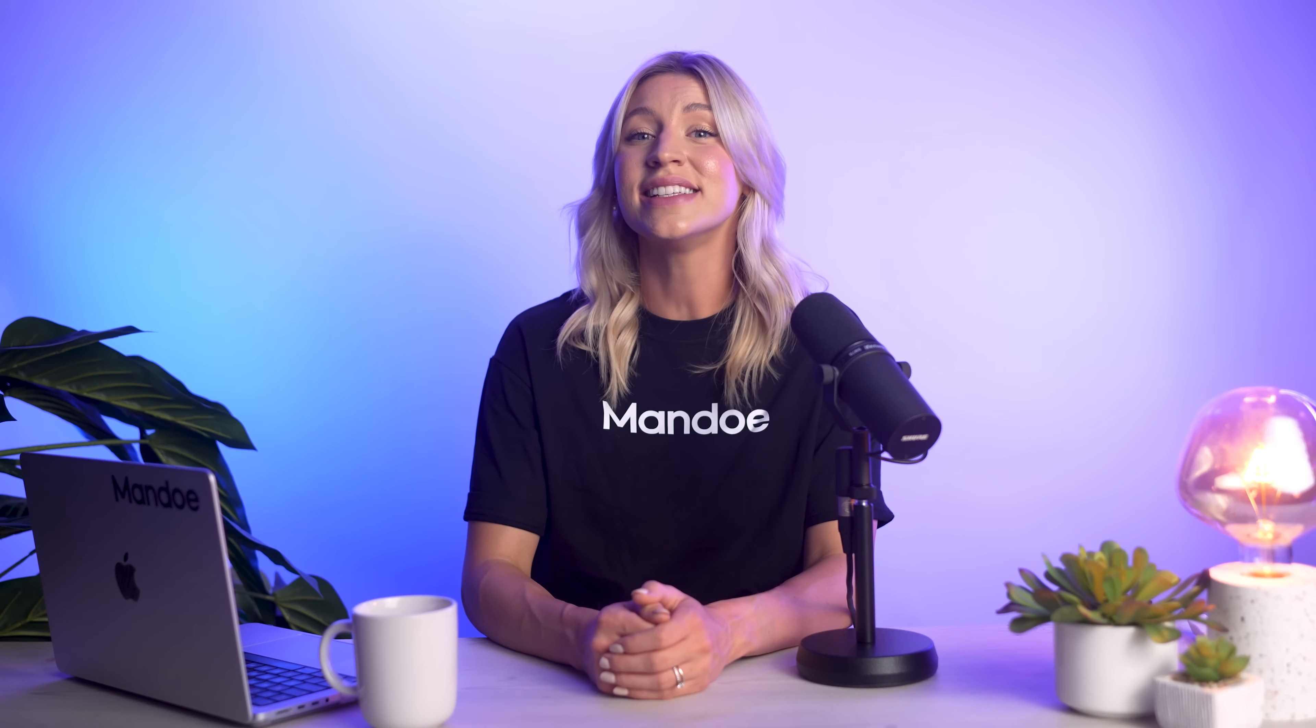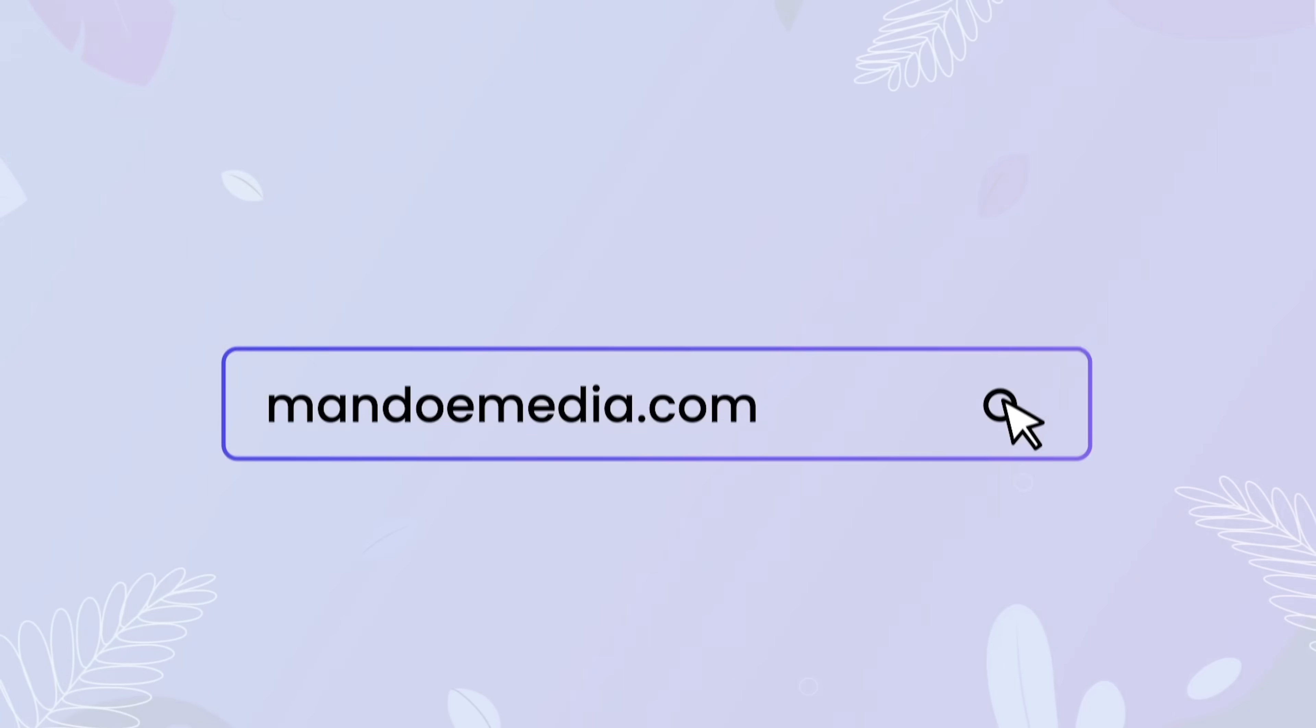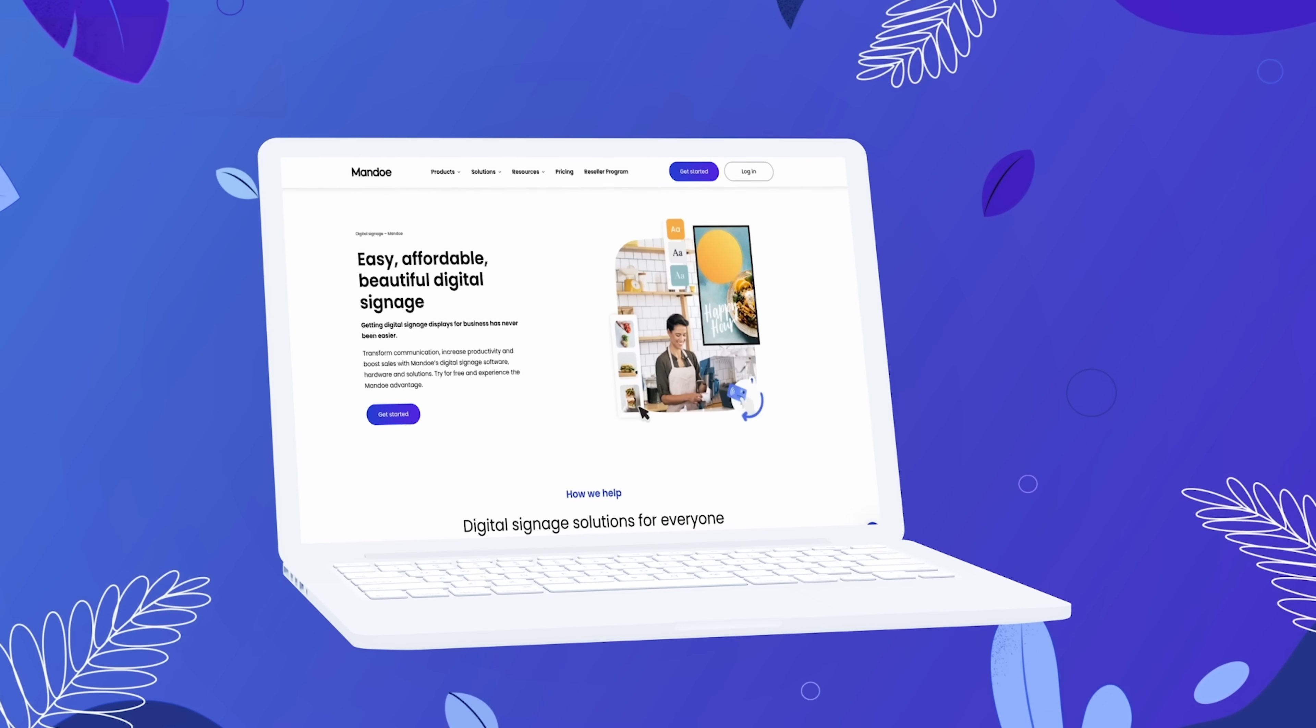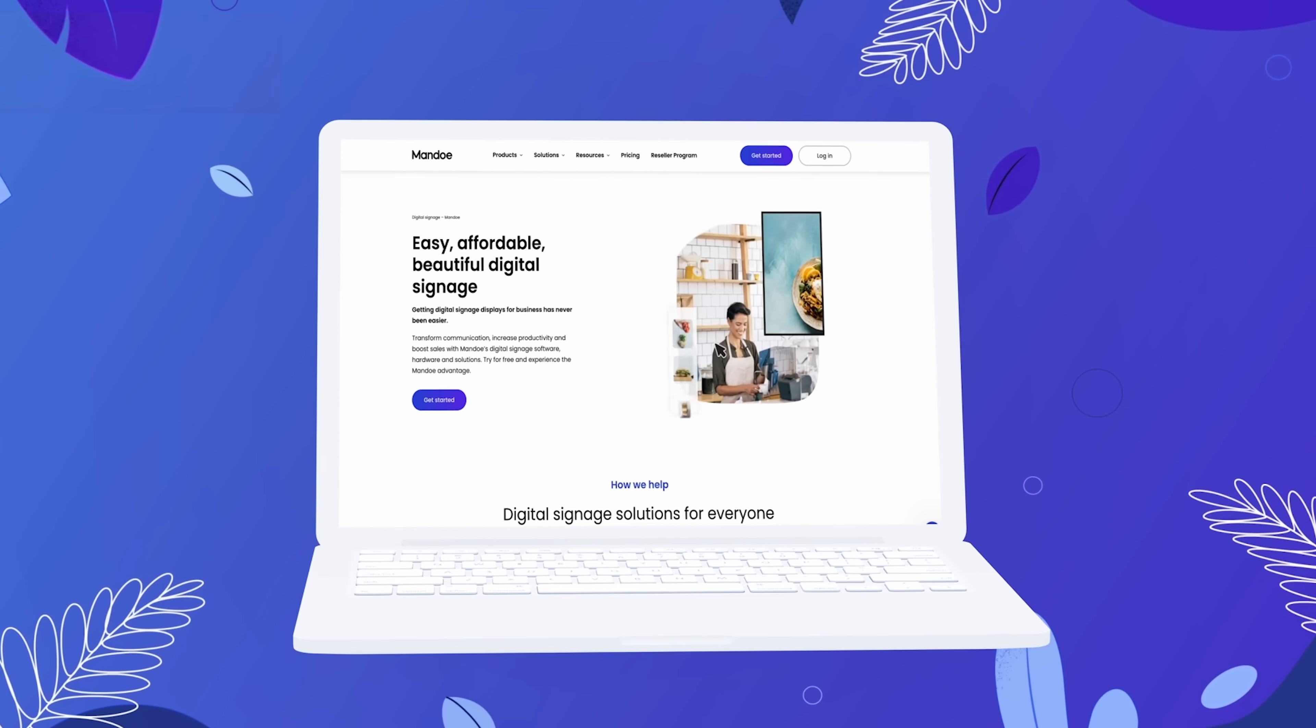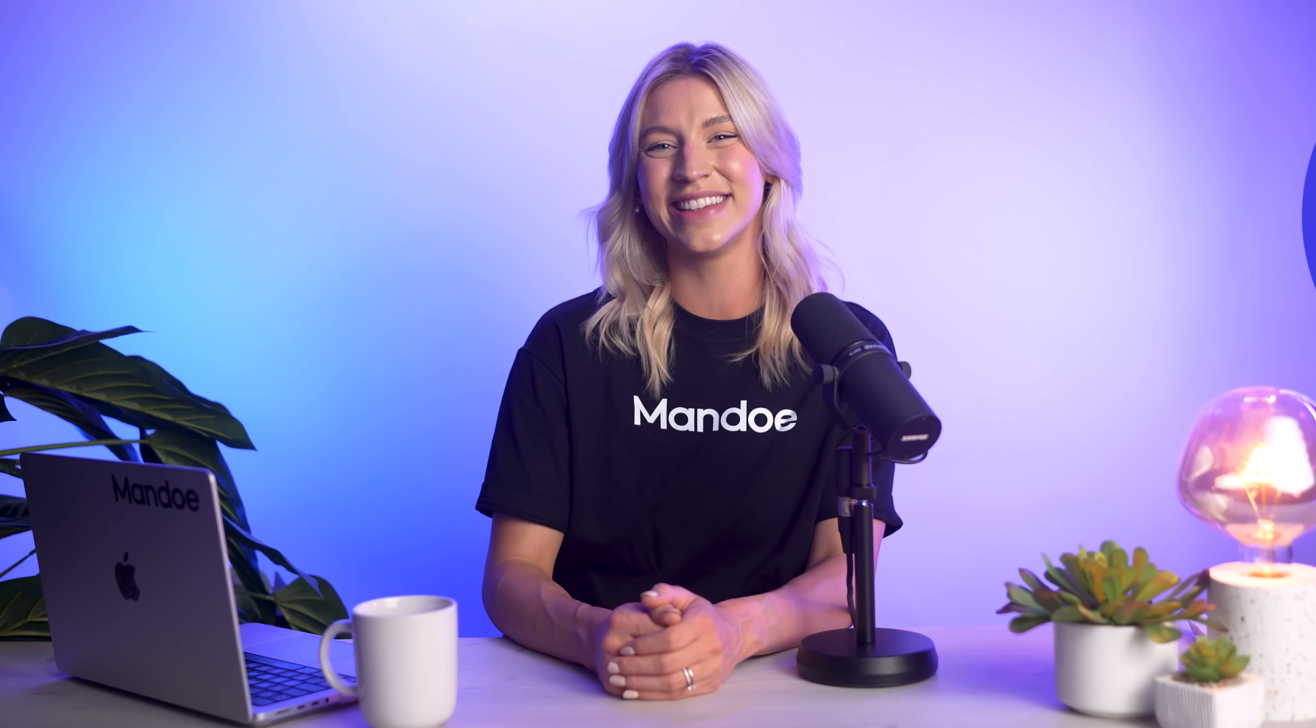Getting digital signage content and displays for business has never been easier. Check out Mandoe's AI Magic Create as well as our other signage tools by visiting mandoemedia.com. I'll see you in the next one!